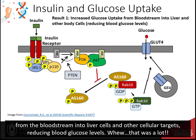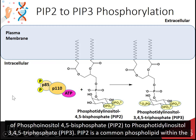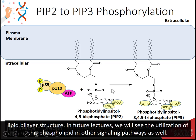Here is a deeper look at some of the initial activation steps in the insulin signaling pathway. This step shows the phosphorylation of phosphatidylinositol-4,5-bisphosphate, PIP2, to phosphatidylinositol-3,4,5-triphosphate, PIP3. PIP2 is a common phospholipid within the lipid bilayer structure. In future lectures, we will see the utilization of this phospholipid in other signaling pathways as well.